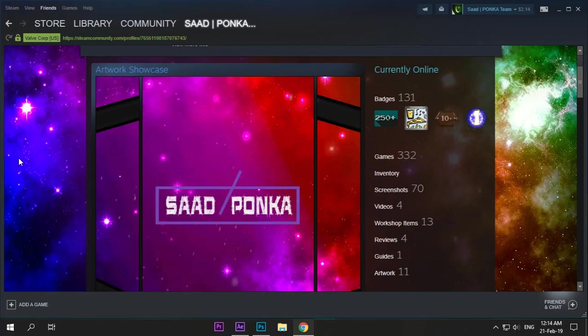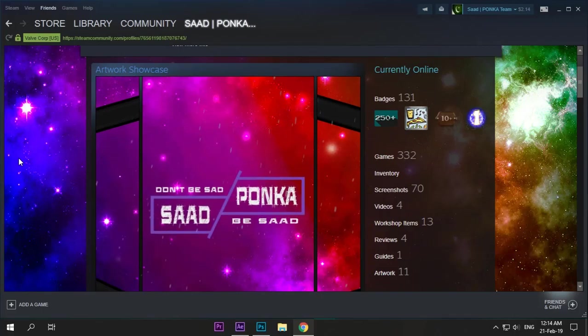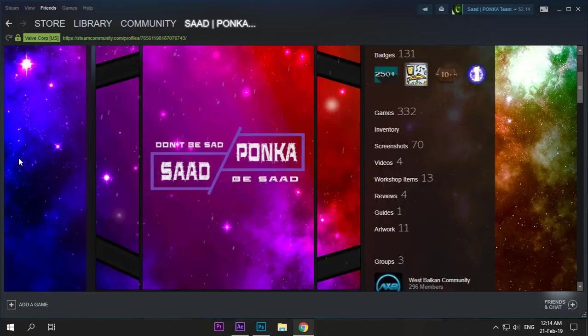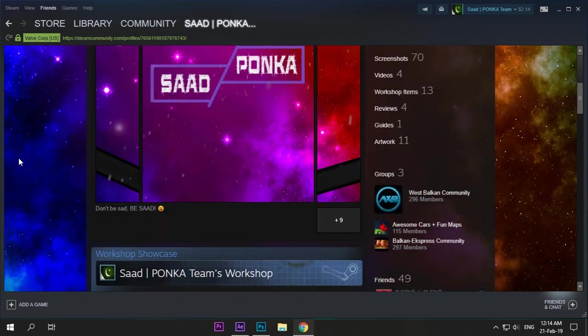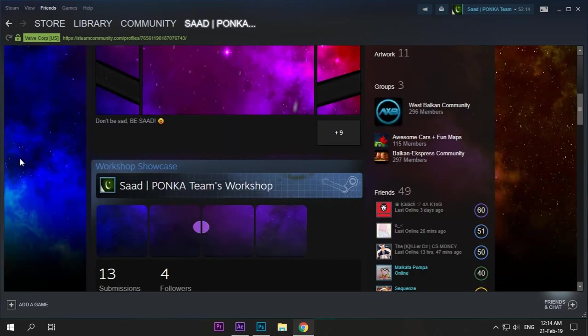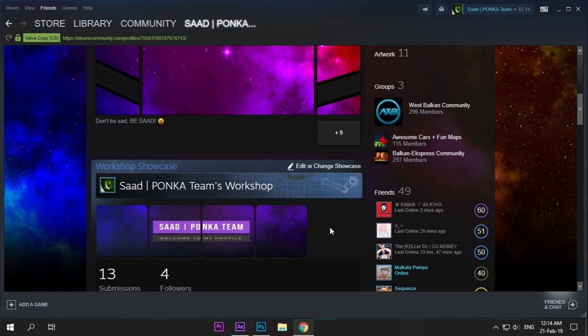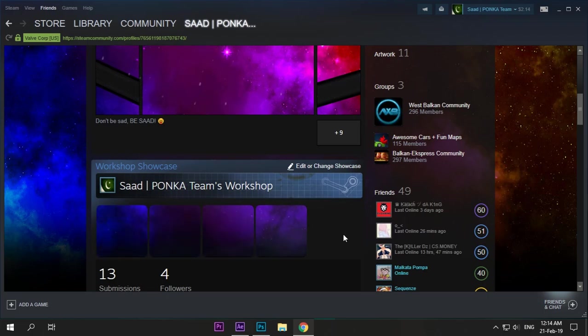Hello and welcome. Recently, around two weeks ago, Steam ruined people's profiles who had a custom workshop showcase. Steam added another slot, and now instead of four, there are five. Good job Steam. I also had one.